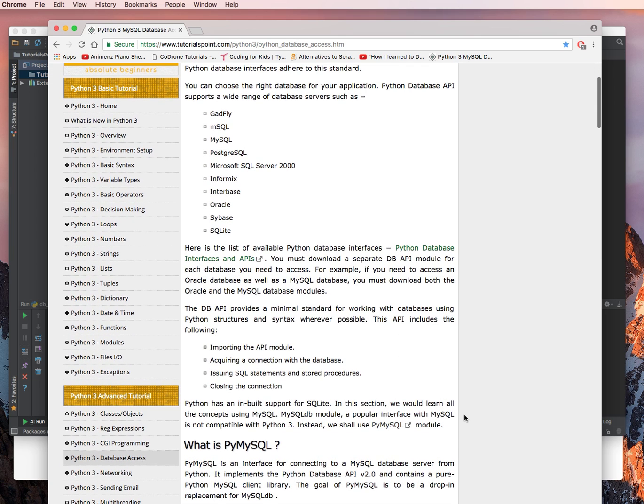The DB API provides a minimal standard for working with databases using Python structures and syntax wherever possible. This API includes the following.